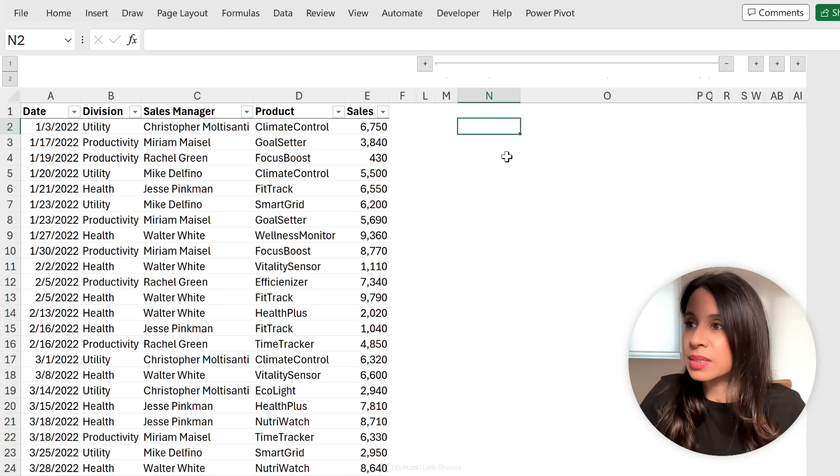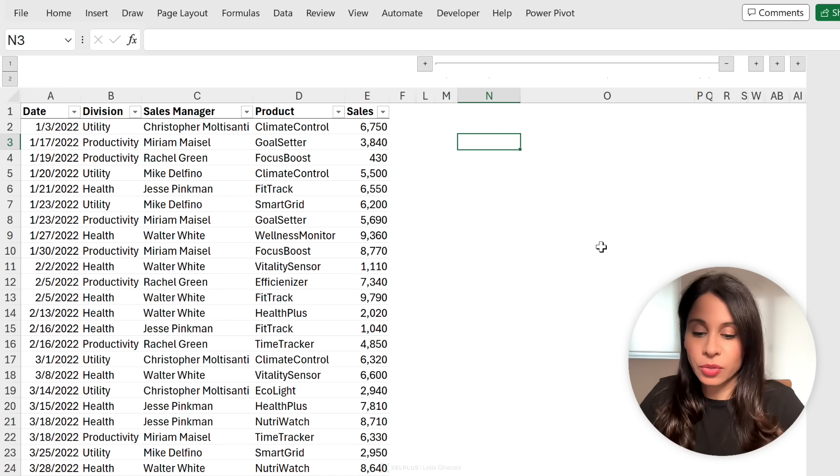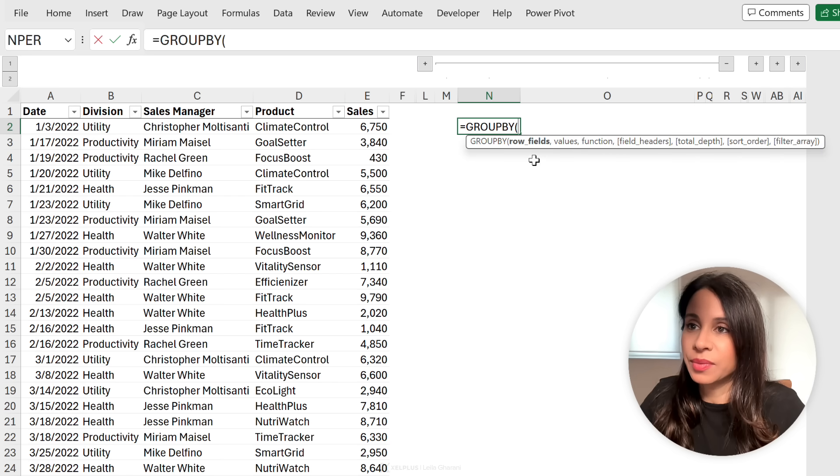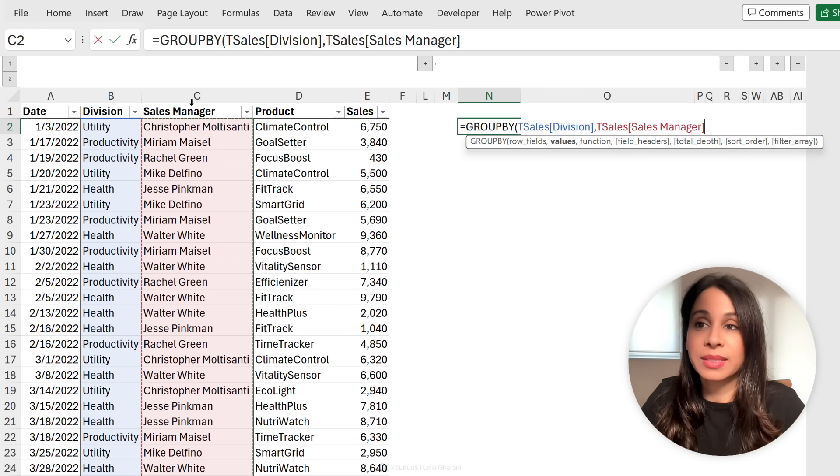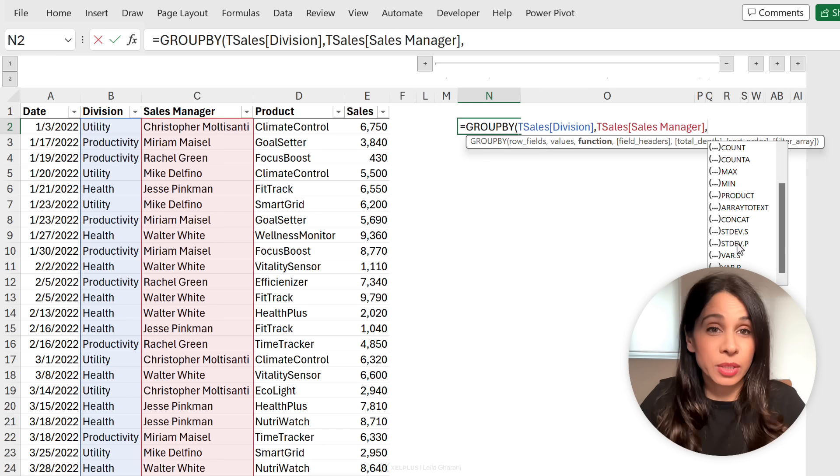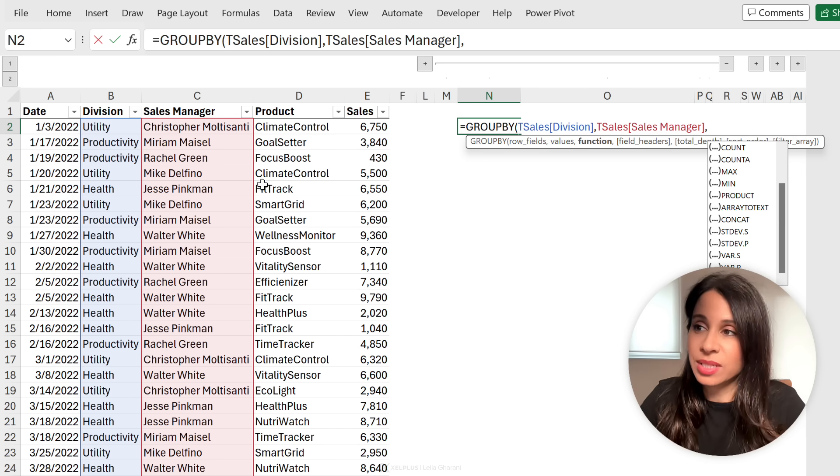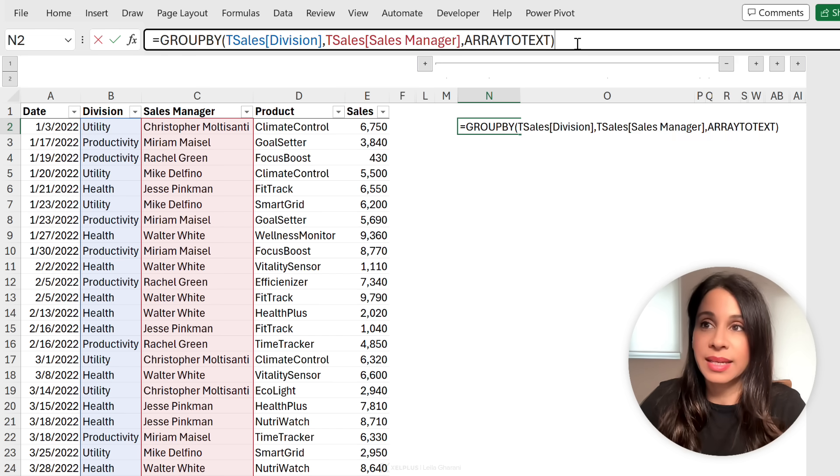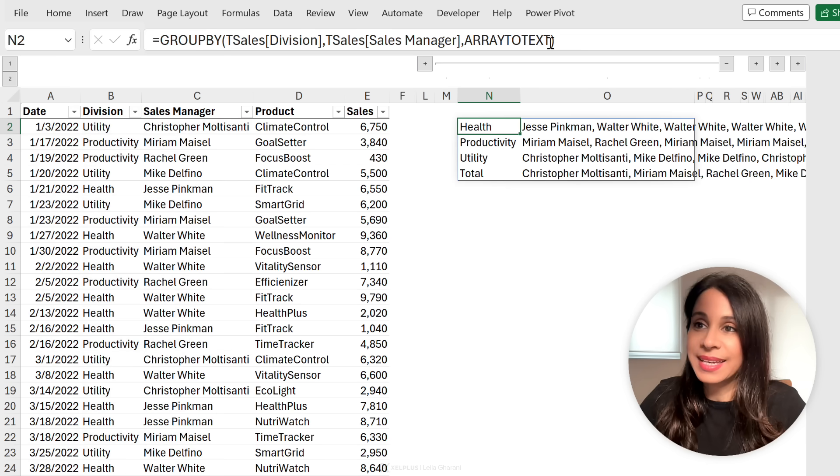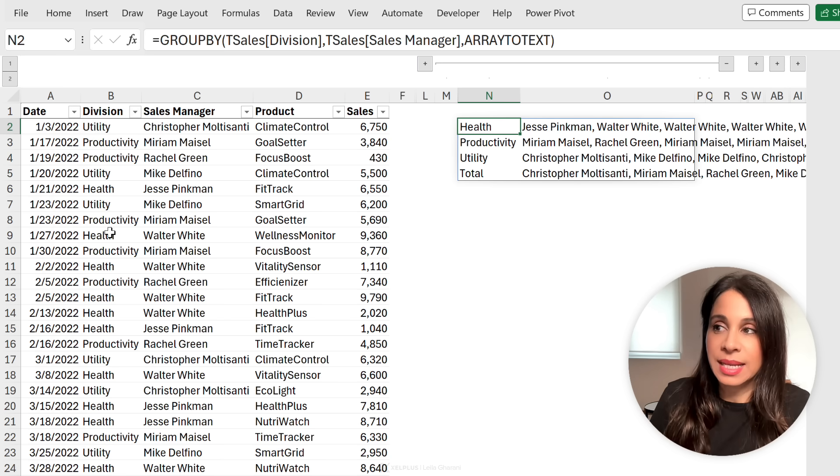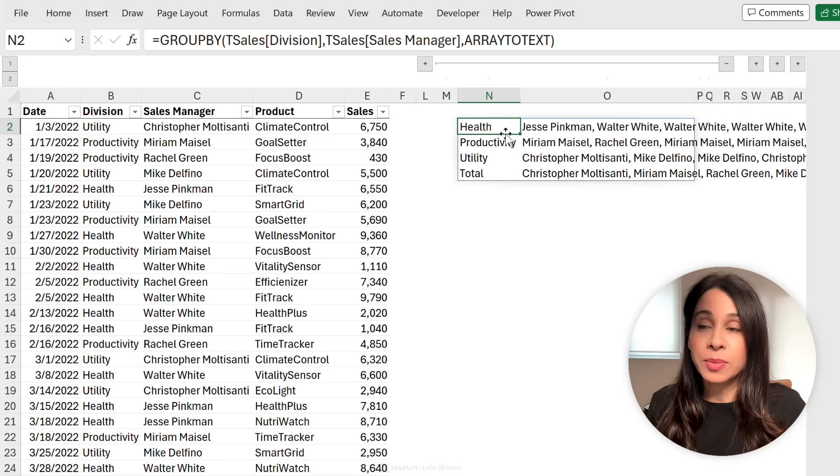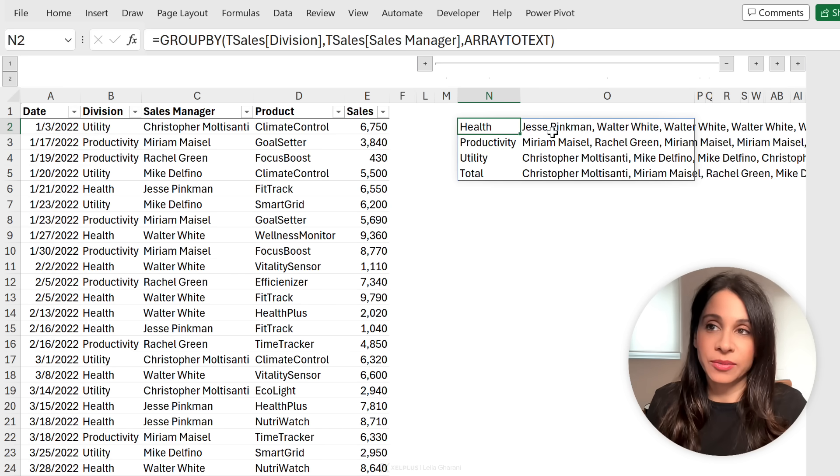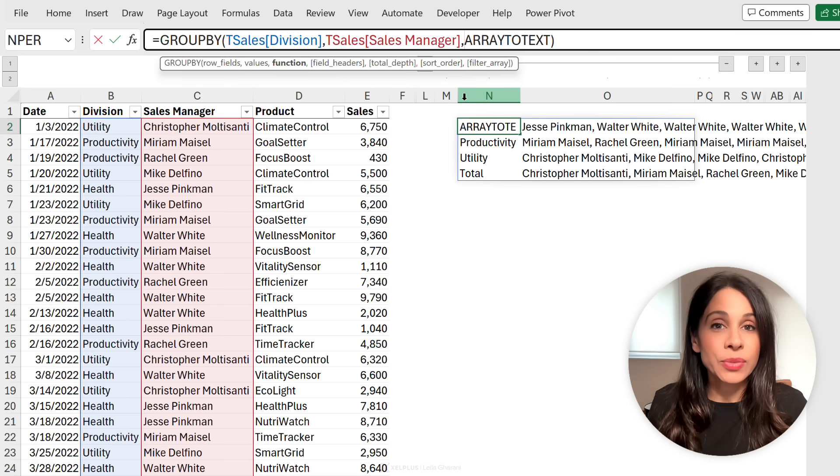For example, let's say boss wants the names of the sales managers that work for each division. We could quickly use the group by function. The row fields is my division. The values field is going to be my sales manager field. And as for the function, I have to select something that can work with text. So concat is an option, but that's just going to stick everything together. Array to text is better because it's going to separate everything nicely with a comma. So when I press enter, I get my sales managers separated with a comma. But notice because my data set is detailed and sales managers are repeated, I get their repetition here too. Optimally in my example, I want to get a unique version of this array to text.